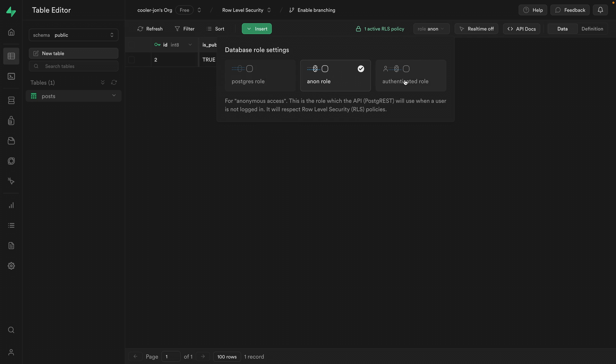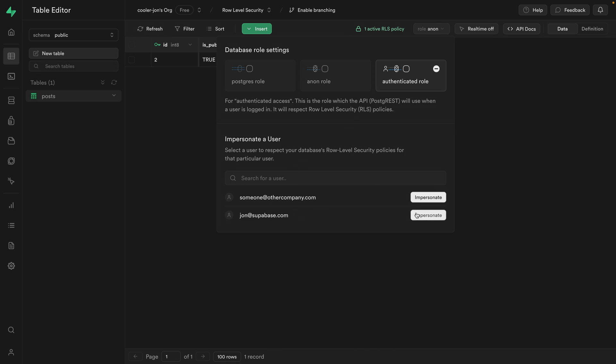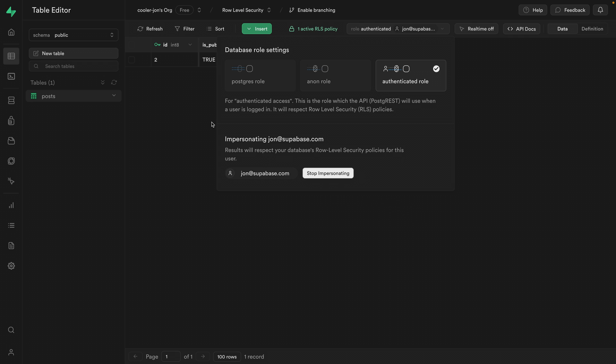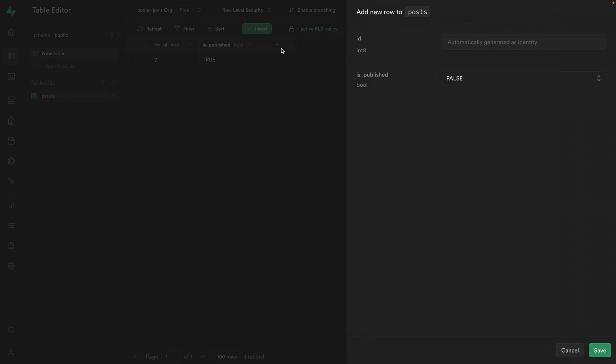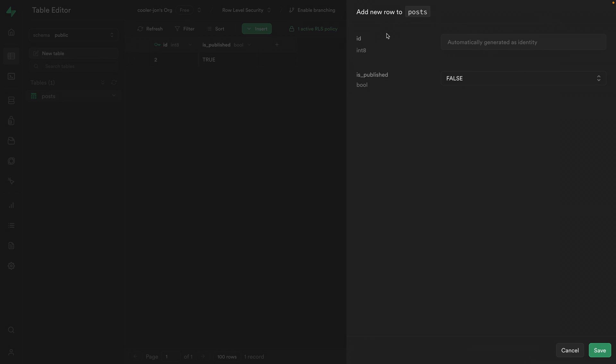And if we select the authenticated role, we can see what this would look like for a specific user. So if I select that user, this is the exact data that this user would get back if they queried Supabase for all of the posts. But this isn't limited to just what the user can see for this table, but any action we want to perform. So if I try to insert a new row and we'll just leave the default values for each of these and click save, we can see this new row violates row level security policy for table posts. So we've written a policy to enable the select action, but the insert action is still being denied by RLS.